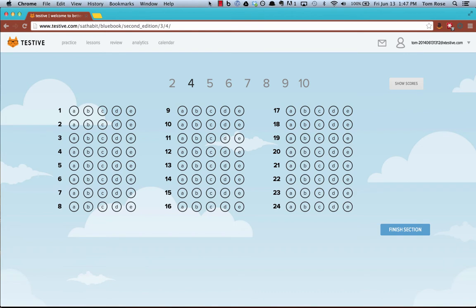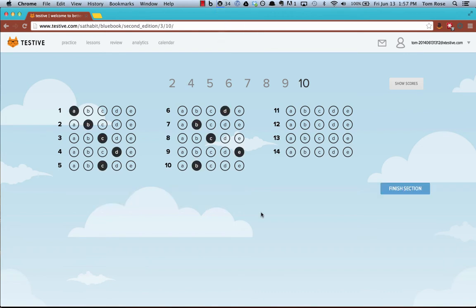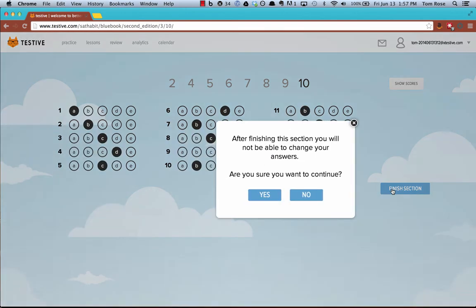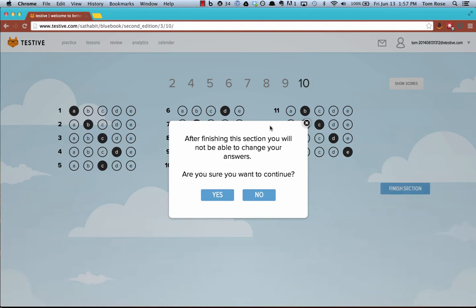And when you're done with that, hold on, I'm going to fast forward a second. Okay, so I've entered my results for all the sections leading up to 10, and I'm just finishing my last row here. And when you're done, click Finish Section, and click Yes to continue.